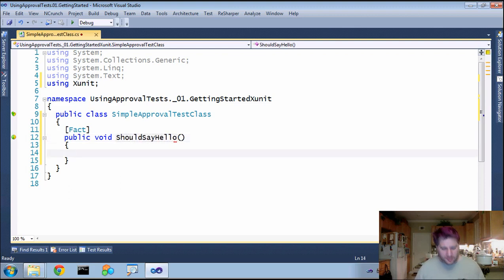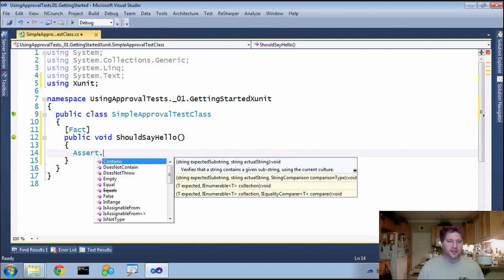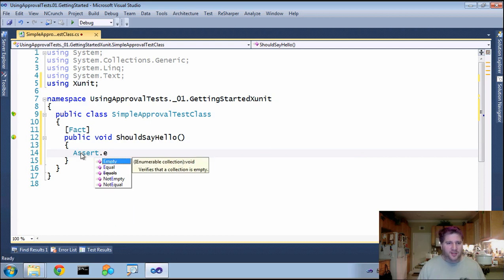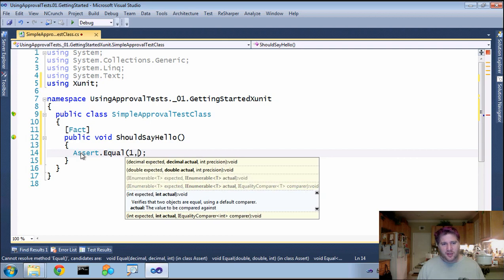Inside here is where we normally do something like assert, and XUnit still uses this standard assert methodology. It just does an equal instead of are equal. One is equal to one.